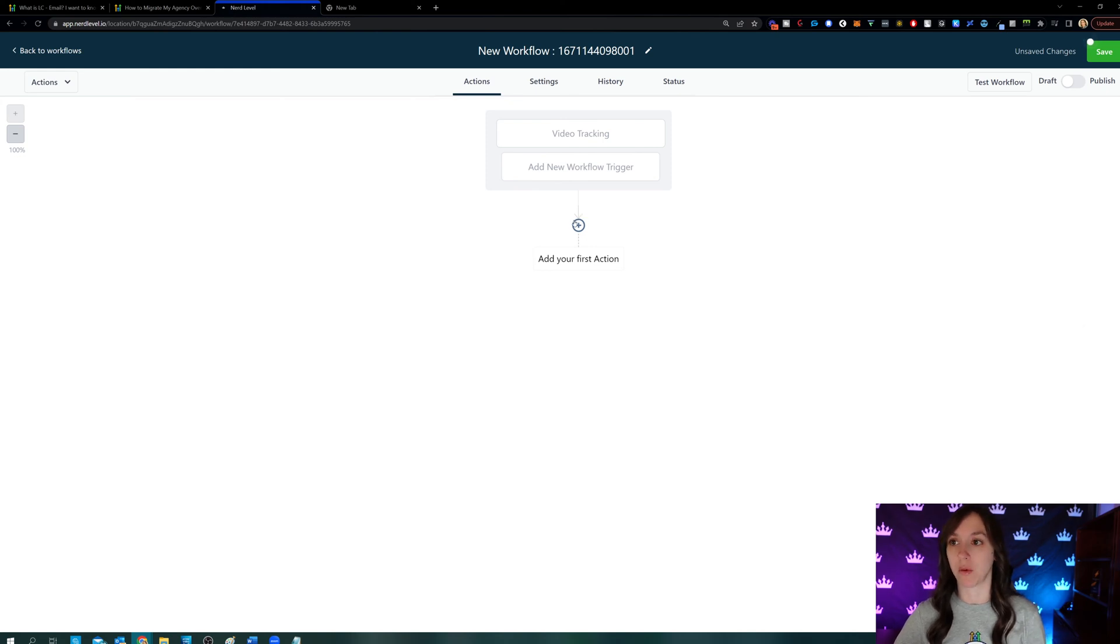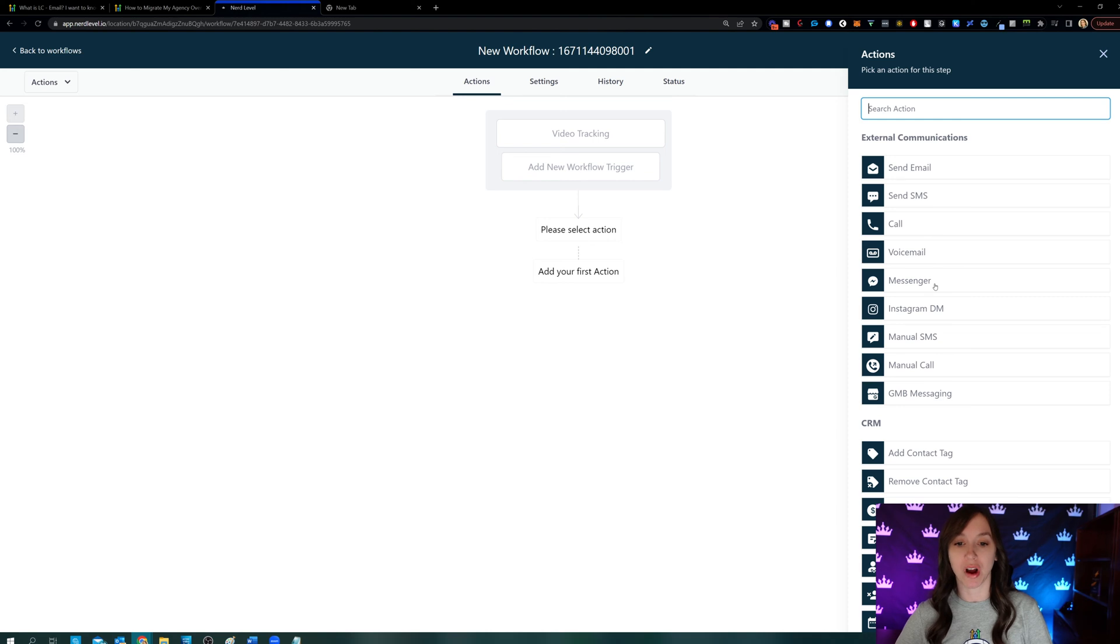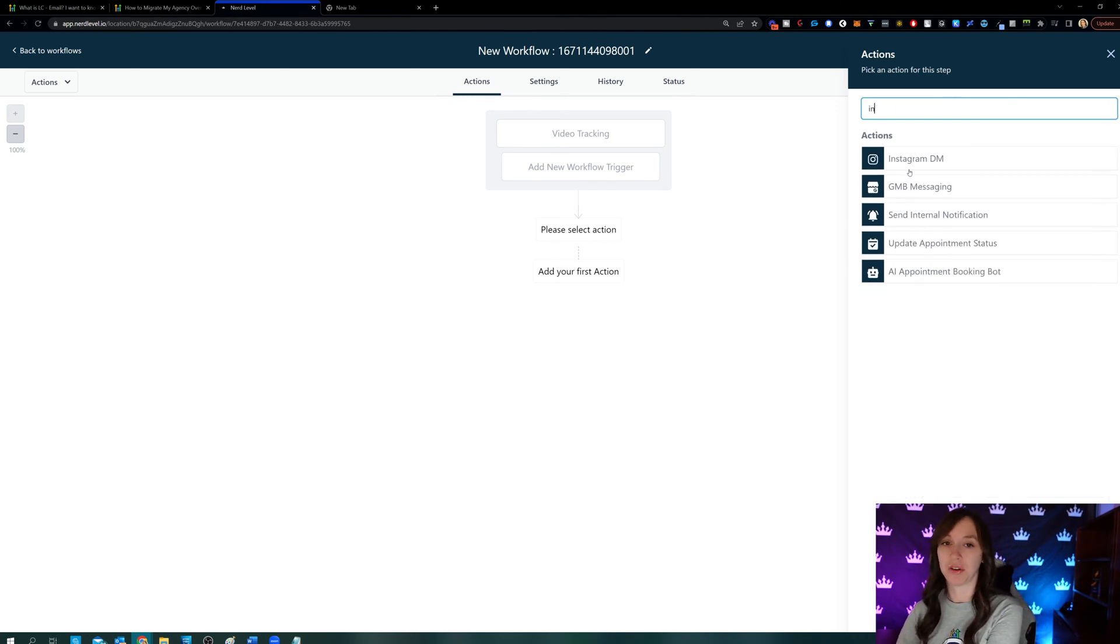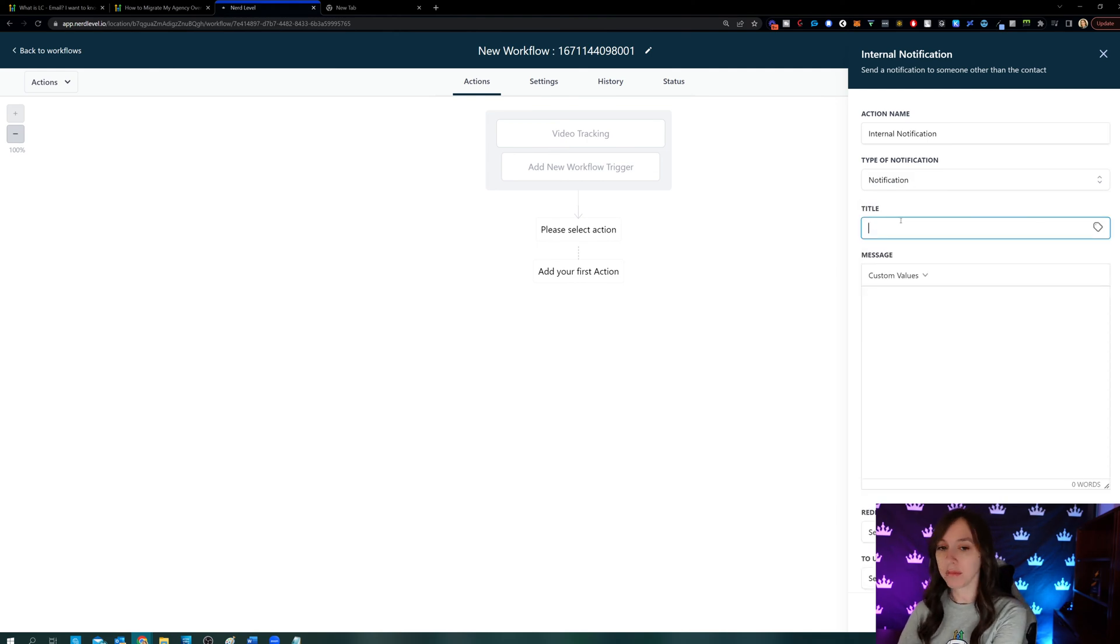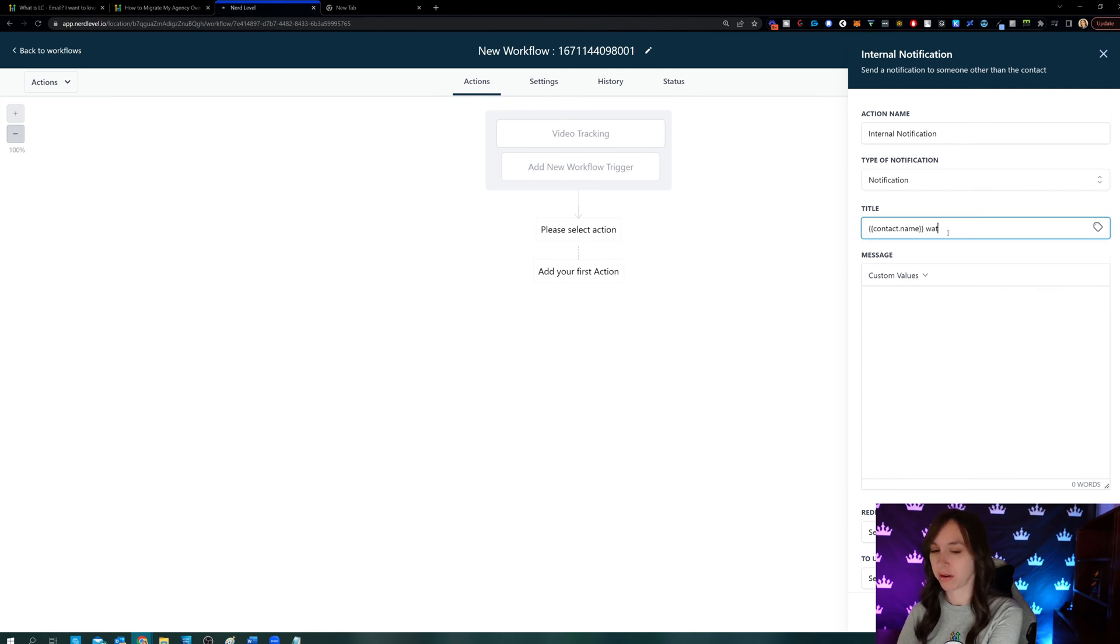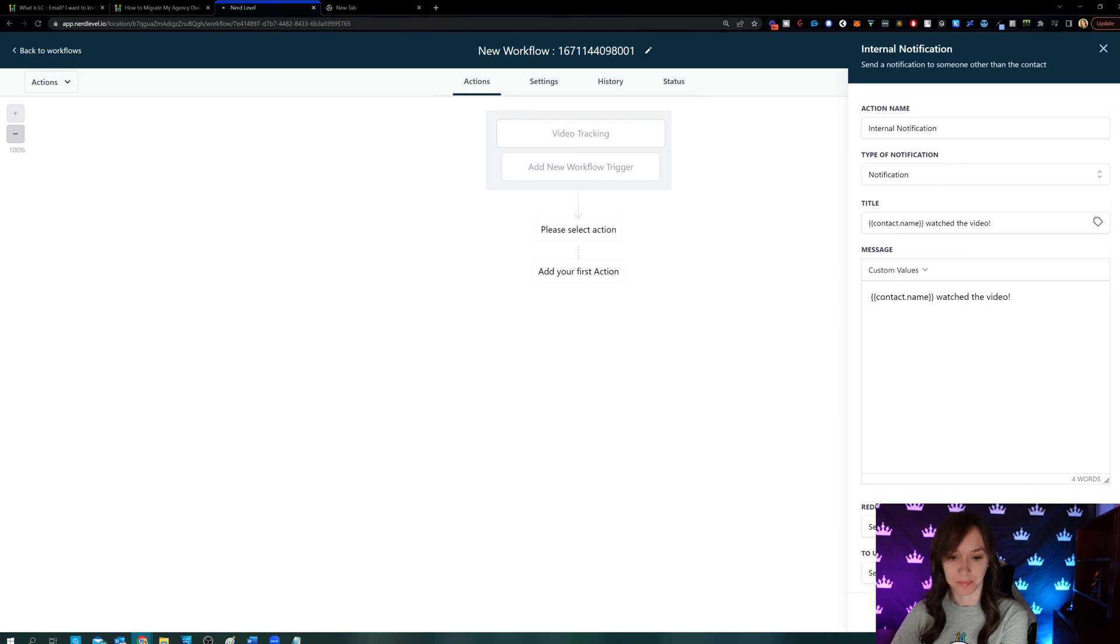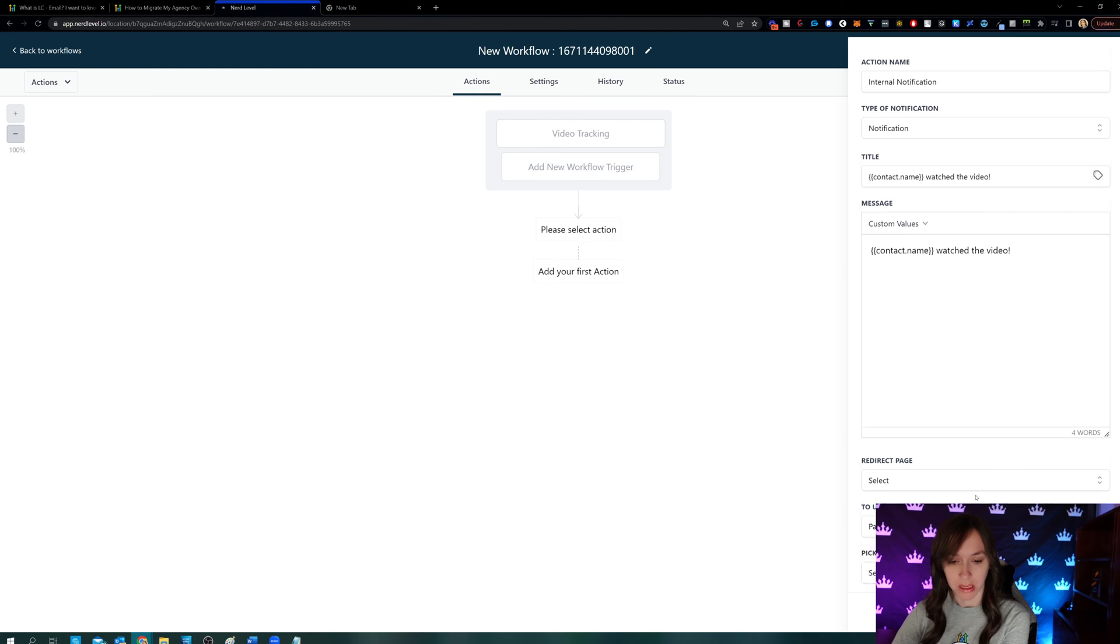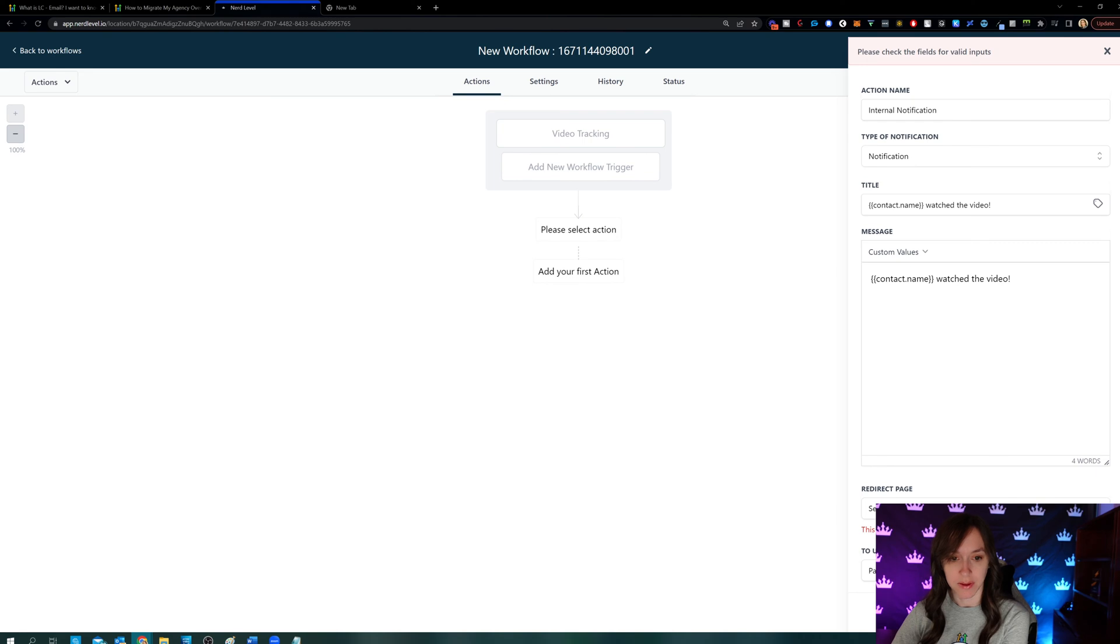If they watch it at all, then here we can take unlimited actions. It's really cool. We can send them an email. We can send them a text. We can send them a voicemail drop. We can send them an Instagram DM if they've messaged your page, all kinds of crazy stuff. But I'm going to just do internal notification. And then I'm going to say notification. And then I'm going to do here. I'm going to say contact, full name, watch the video. And then this is going to go to me and save it and save it.